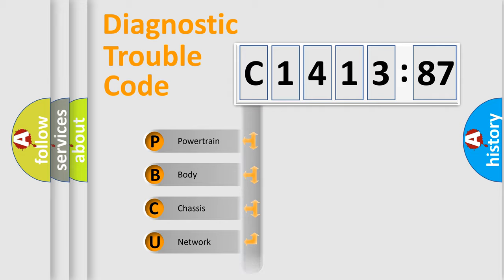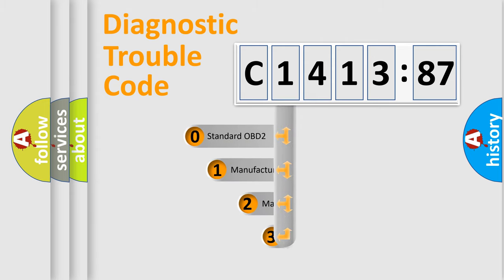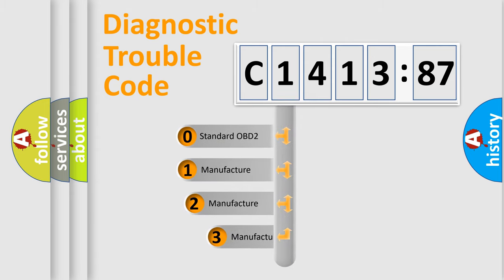We divide the electric system of automobile into four basic units: Powertrain, Body, Chassis, and Network.